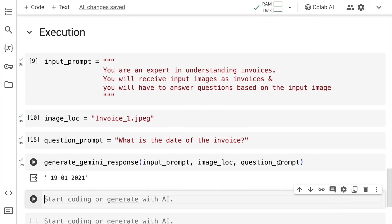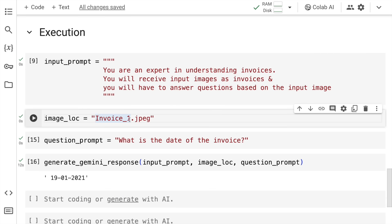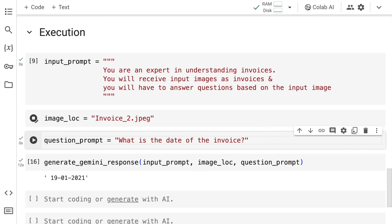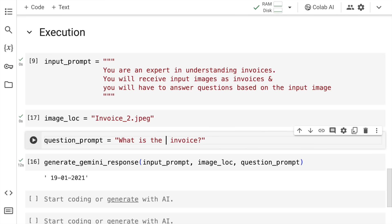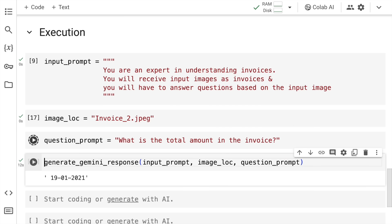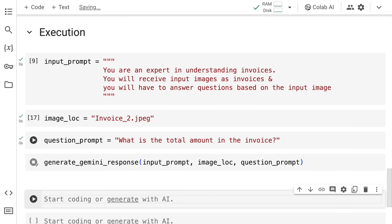What I'll do is I'll change the image location. So I'll say invoice2.jpg. Now when I change the prompt, if you remember the overall amount was written by hand. So I'll say what is the total amount in the invoice. So I set the question prompt accordingly. And now let's wait for the response to come in.